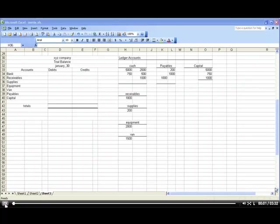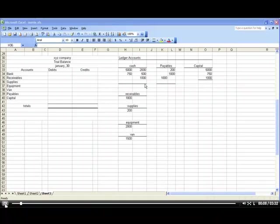Once you've posted all of your journal entries to your accounts, it'll look something like this. I've moved them over here so we can see better.